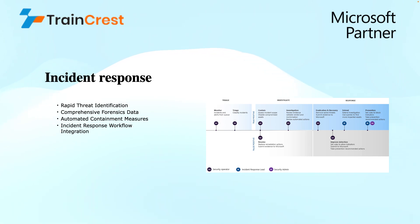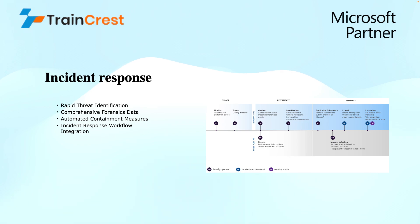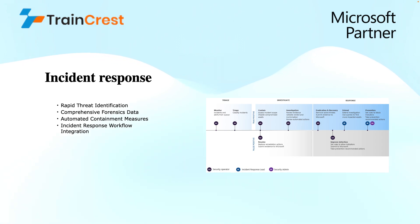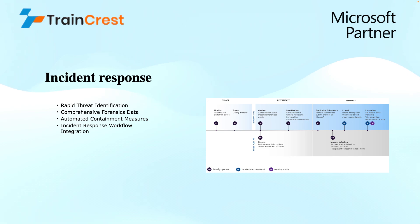Then we have automated containment measures. MDI can be configured to initiate automated containment actions upon detecting a high-risk activity. These actions can include disabling compromised accounts to prevent further access, isolating infected devices to limit lateral movement, or blocking access to critical resources. These automated responses can significantly reduce the damage caused by compromised identities and buy time for security teams to investigate and implement further mitigation strategies.